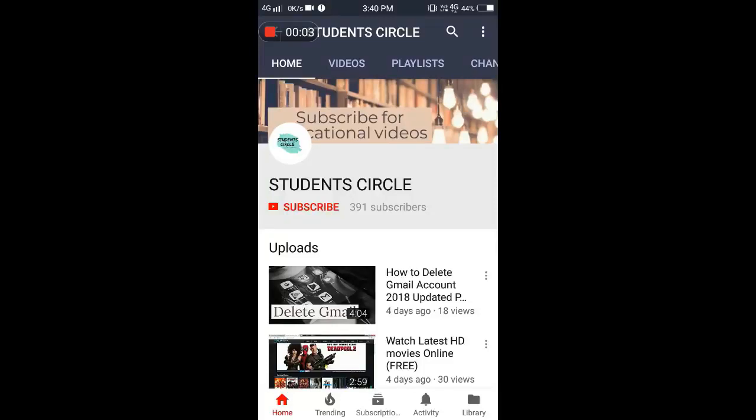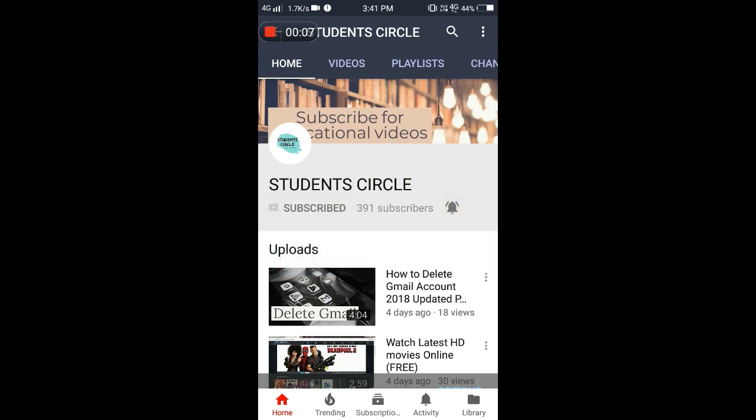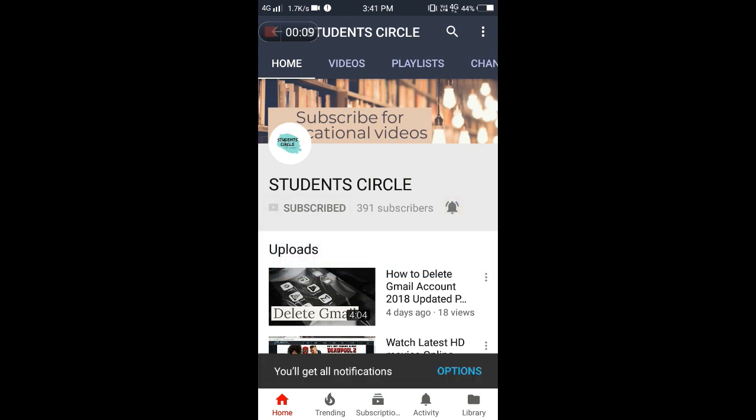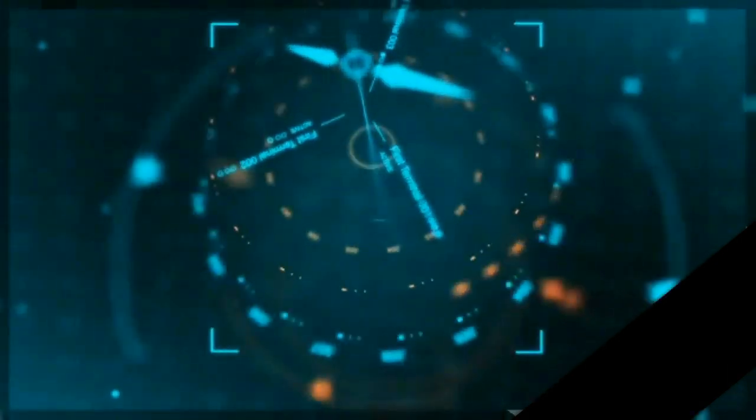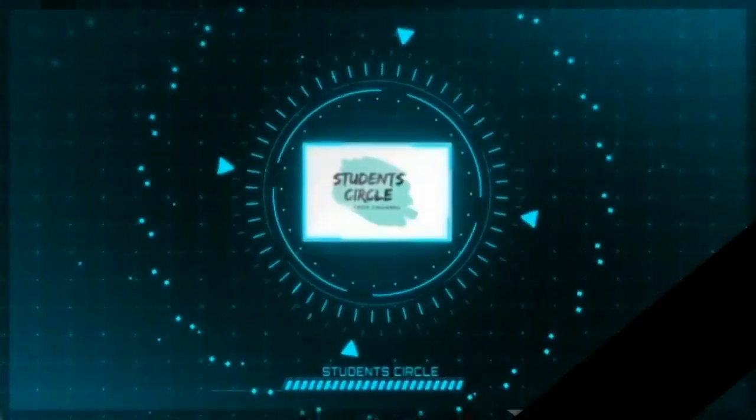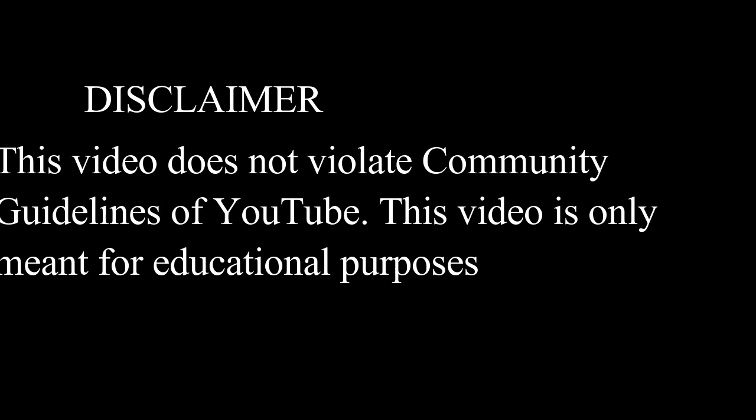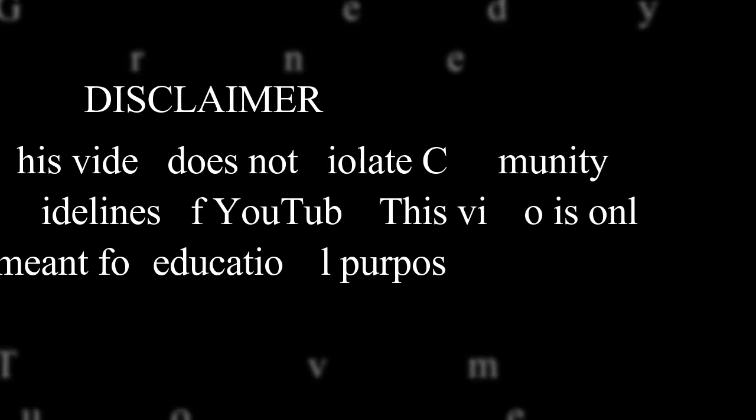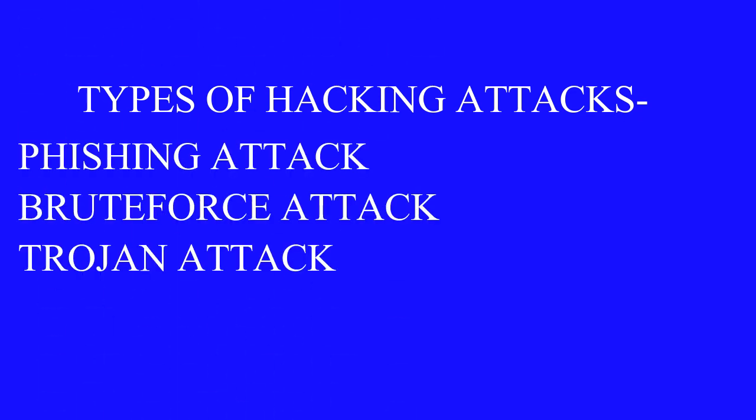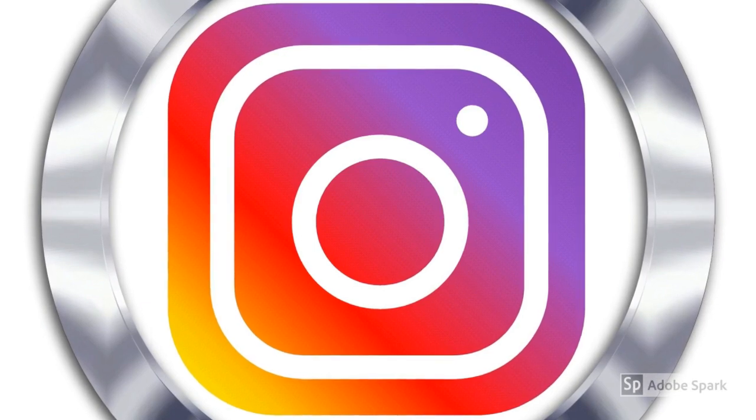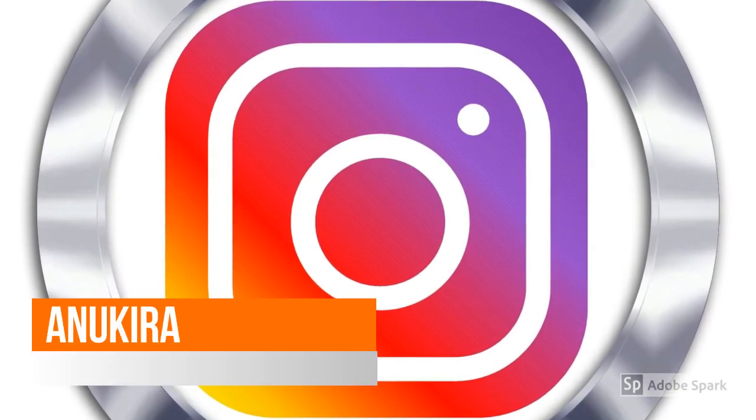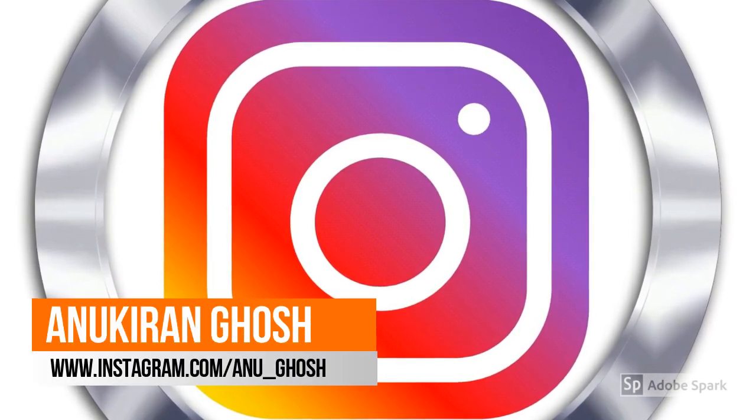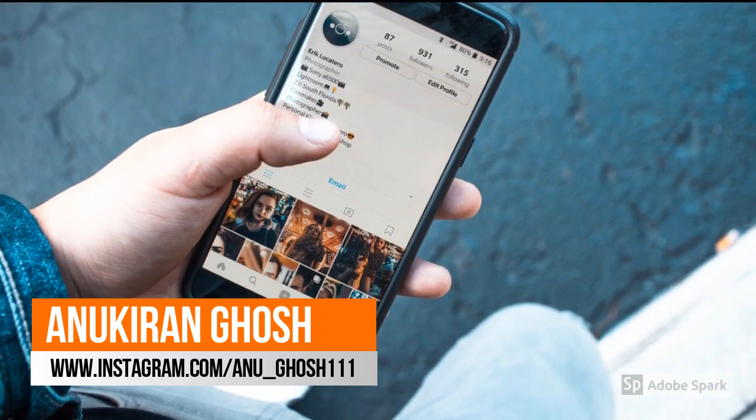Subscribe Student Circle channel on YouTube and tap the bell icon so that you will never miss an update. Hello friends, you are watching Student Circle YouTube channel. In this video, I am going to tell you about how to hack Instagram accounts. Kindly note that this video is not a tutorial video and only meant for educational purposes.